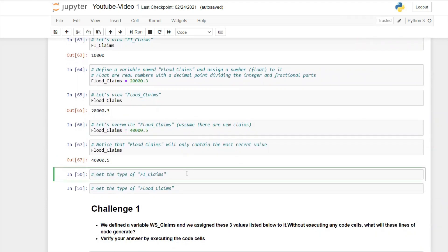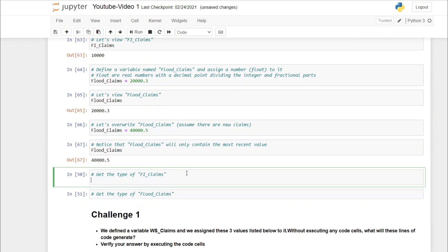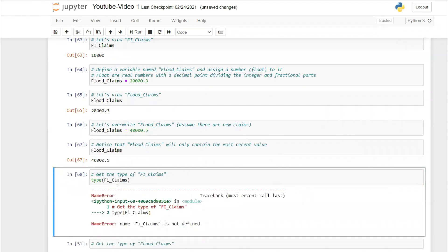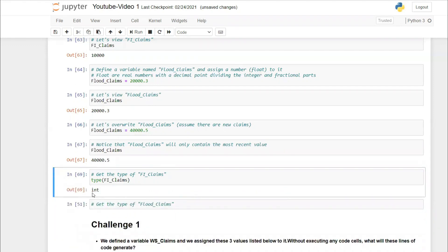If you want to quickly check the type of a variable, use the type() function. For example, type(fire_claims). Note that Python is case sensitive — if you write the variable name incorrectly, you'll get a NameError. Make sure your variable names use the correct casing.